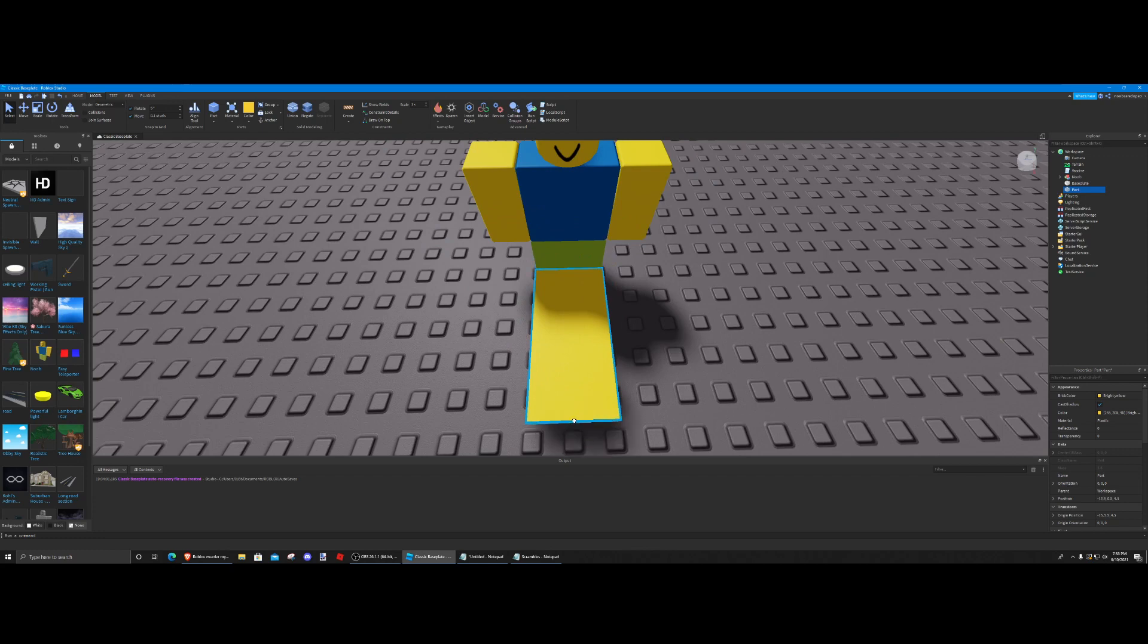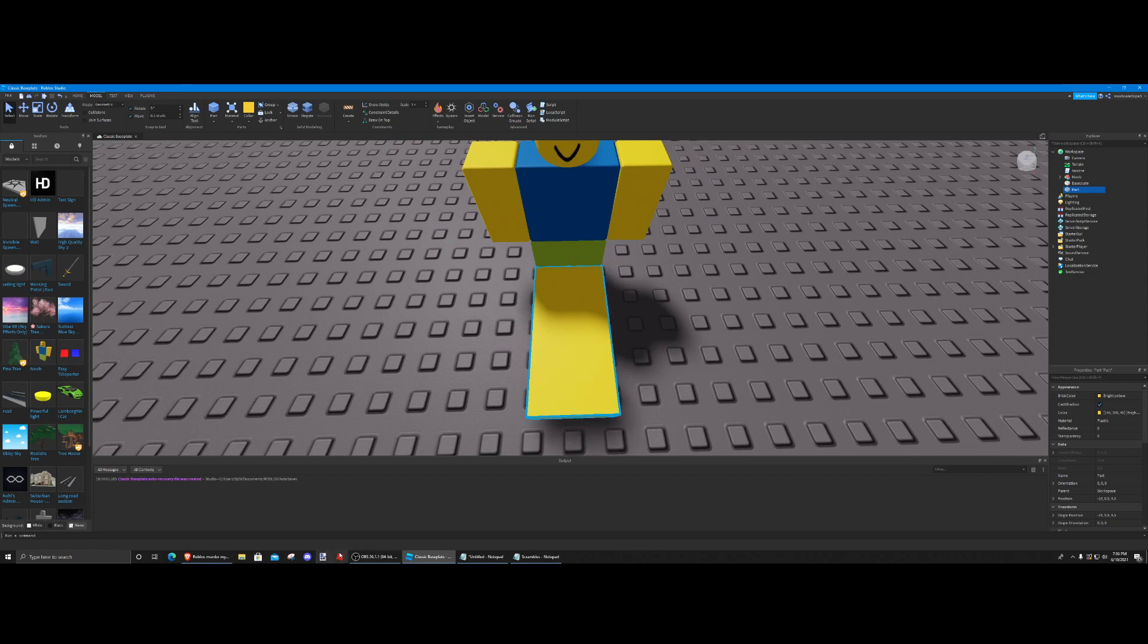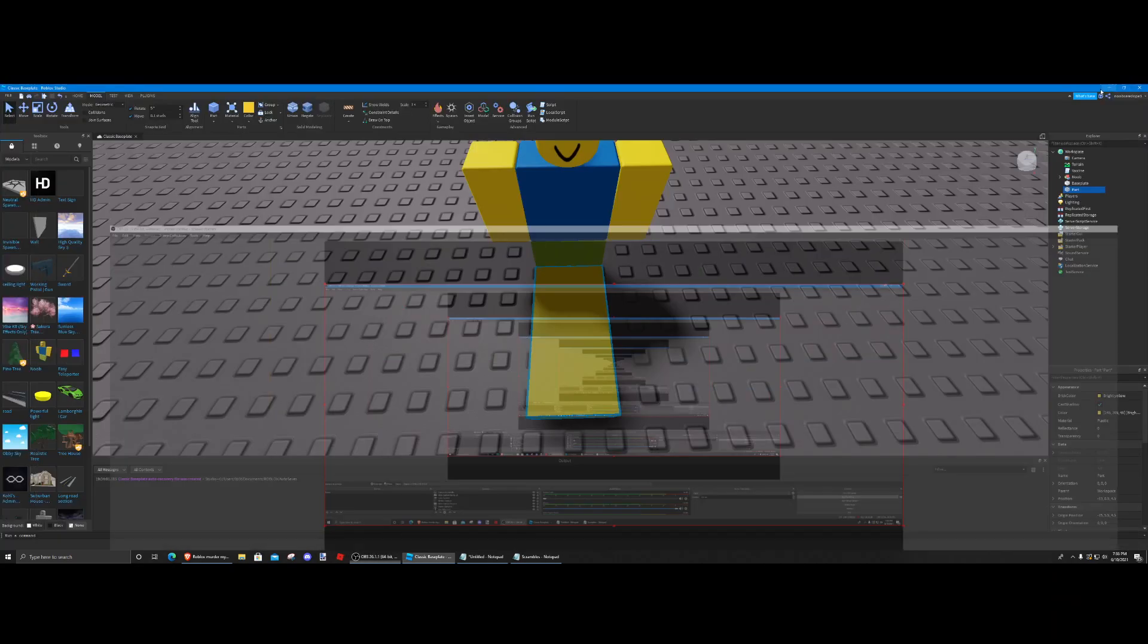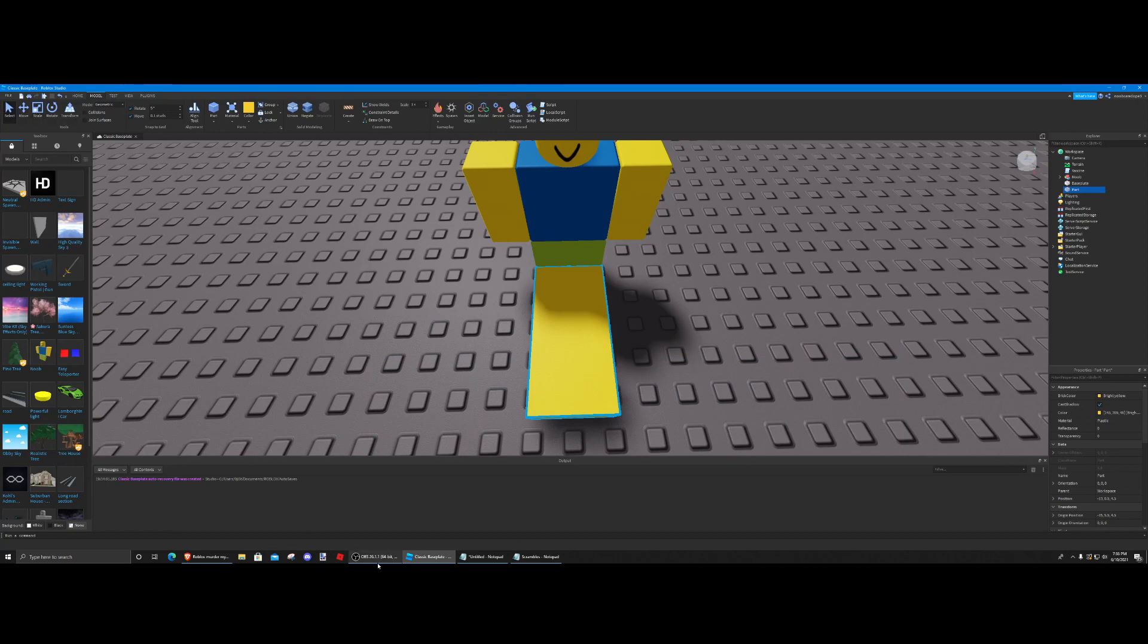So yeah, I'll pause this. Also, if you're rendering to scale, press these things up here. All right.